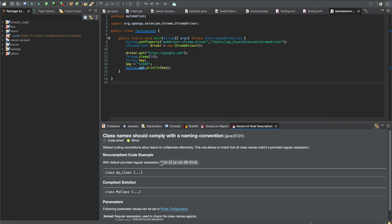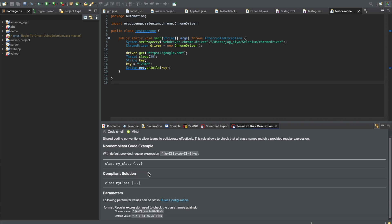Each issue has a rule number — for example S101. You can deactivate the rule or click Open to read about it. It gives you an explanation of what a compliant solution looks like versus what your code looks like. In my case, the class name is in lowercase, whereas the naming convention requires the class name to start with an uppercase letter, followed by lowercase — with each new word starting with an uppercase letter.